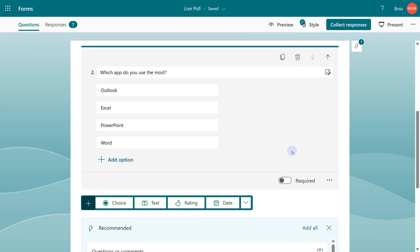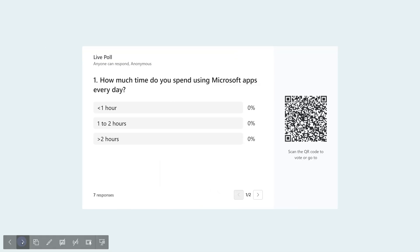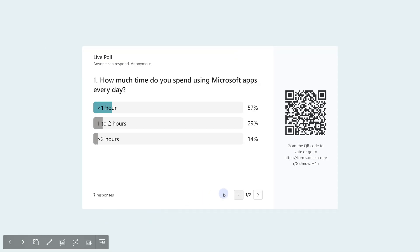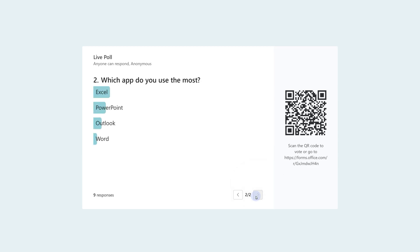Now I also added one more question in the same one about which app do you use most. Now notice it's showing one out of two, because now people can respond to two questions. So if I go to the second question, it's already showing me the ranking. As people respond differently, the ranking will change live.